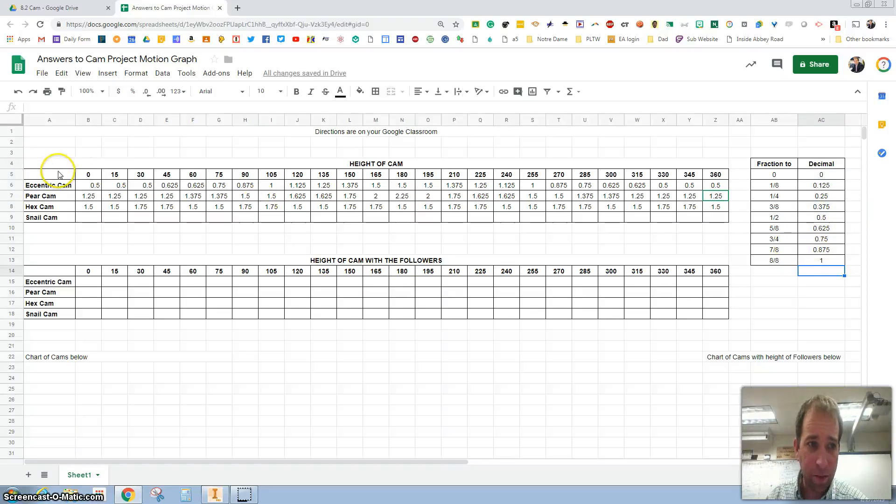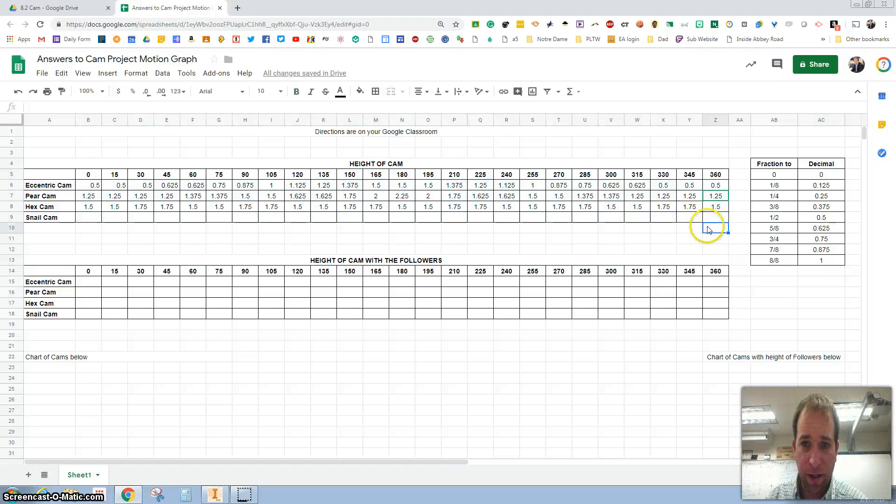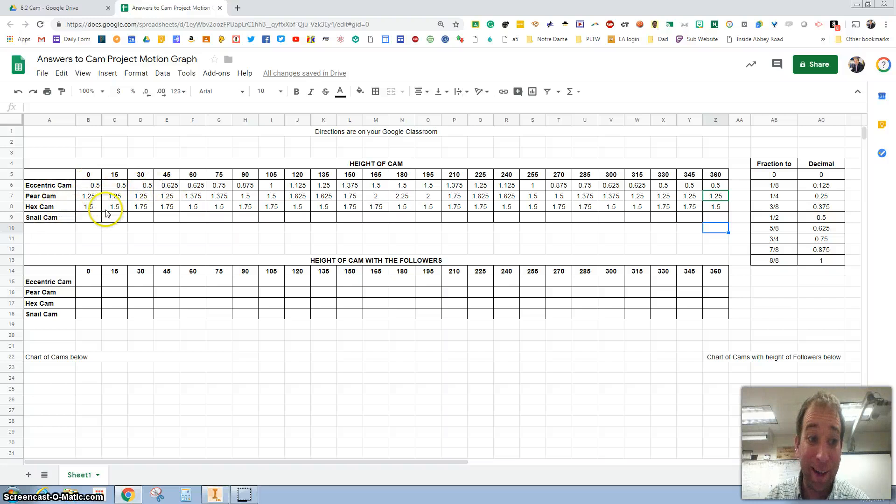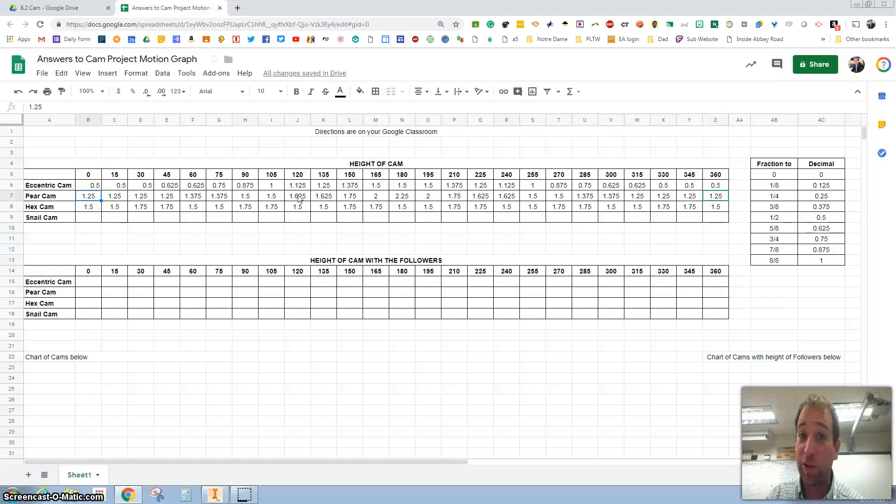The second part of this assignment is completing this right here, the height of the cams. I did three of the four and I'll be honest, I did not do this. I made up some numbers so that you have to do it on your own.